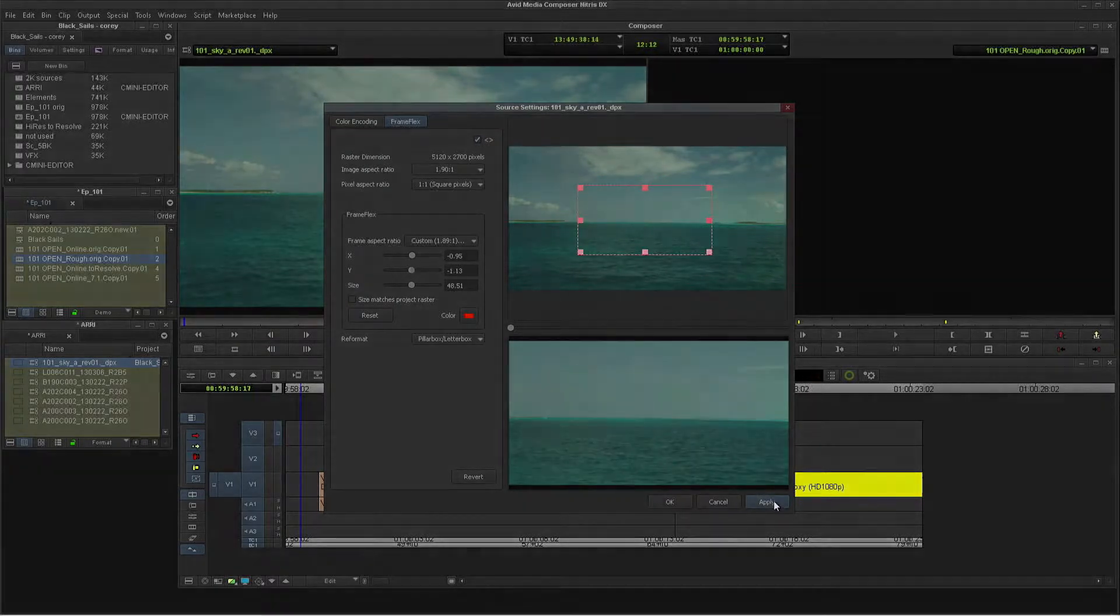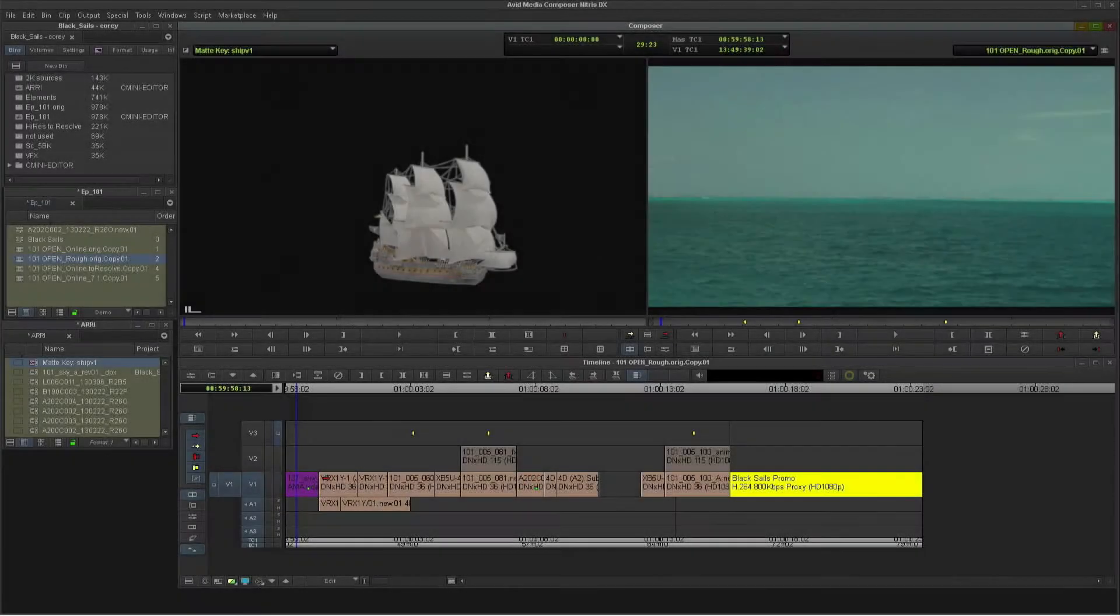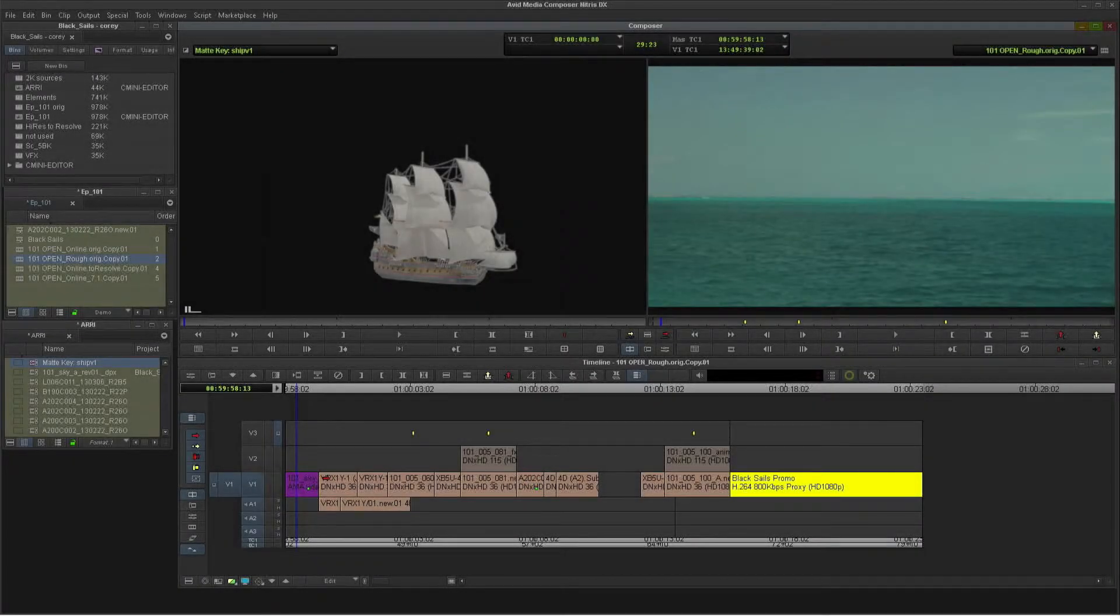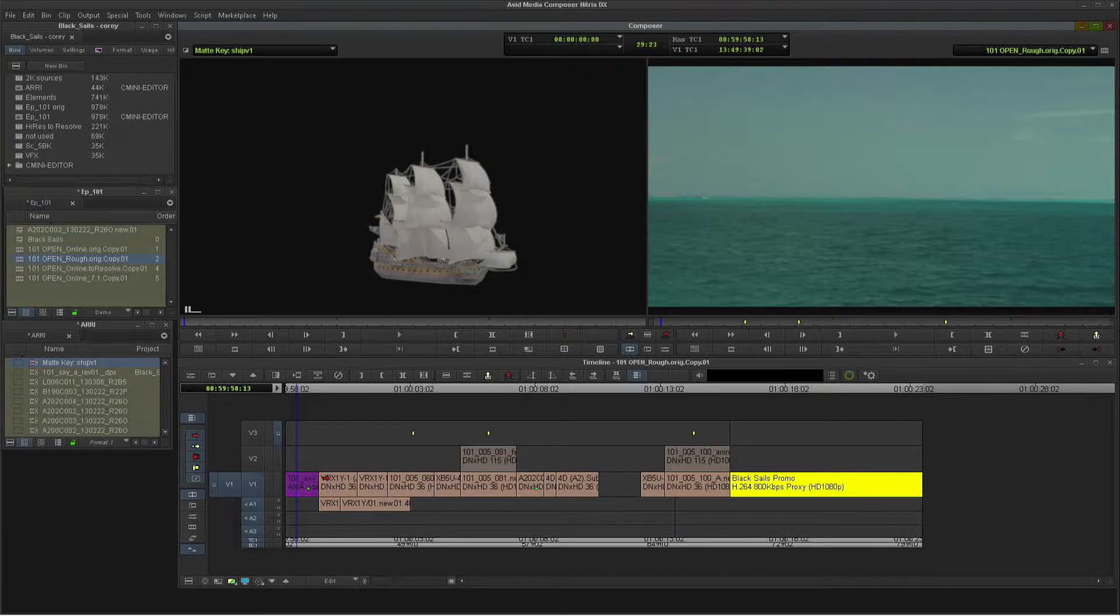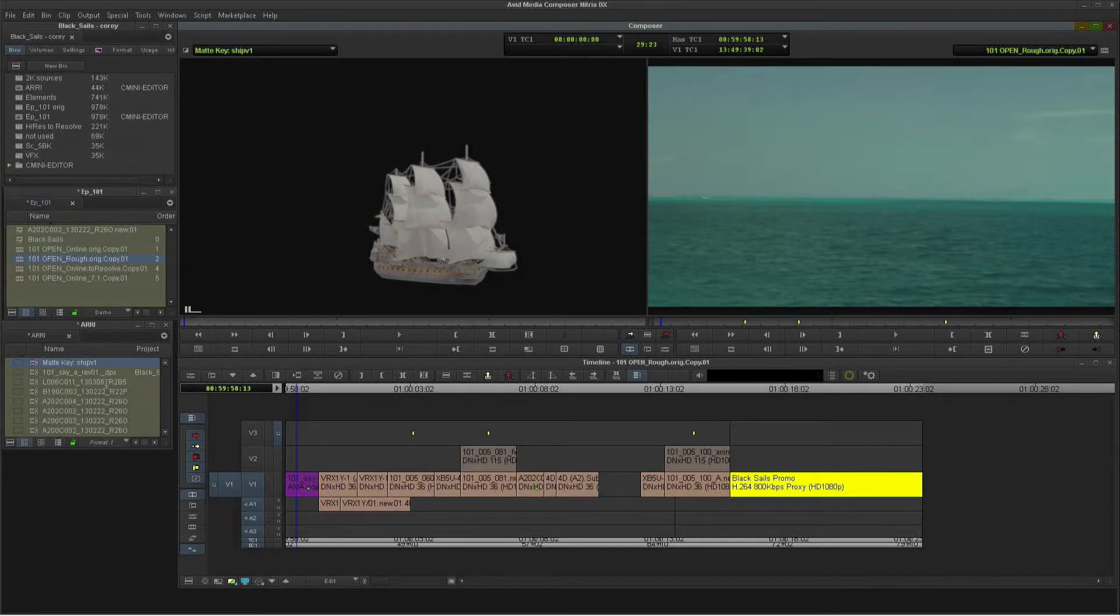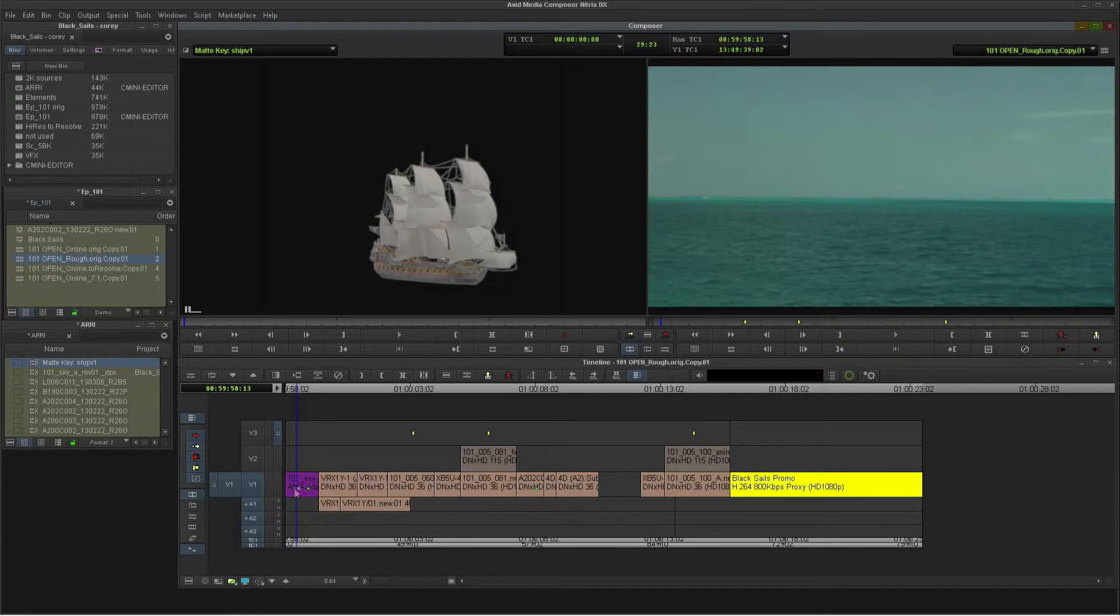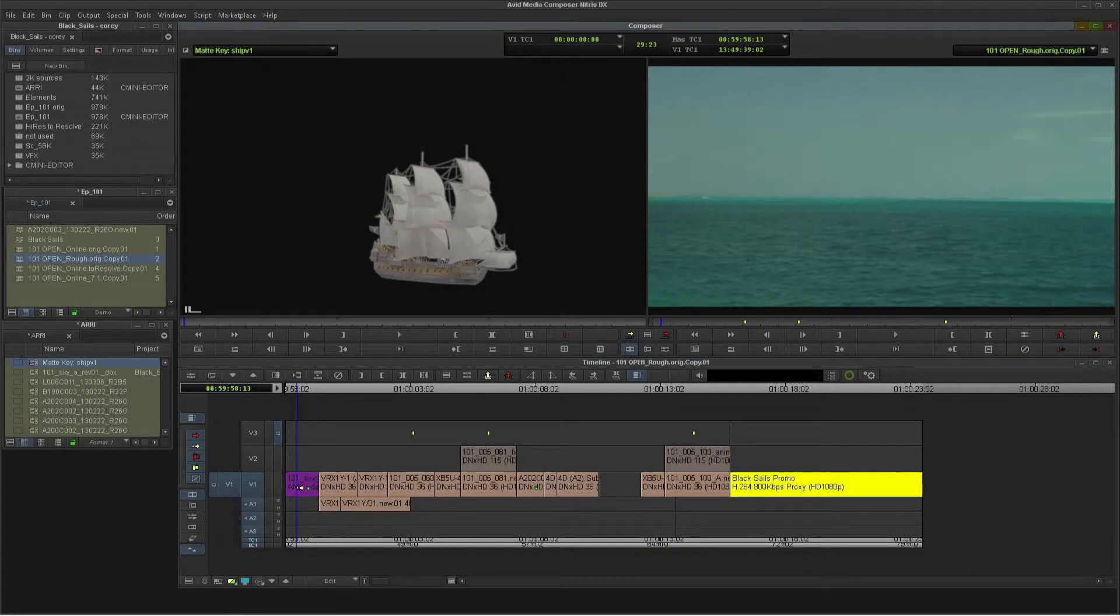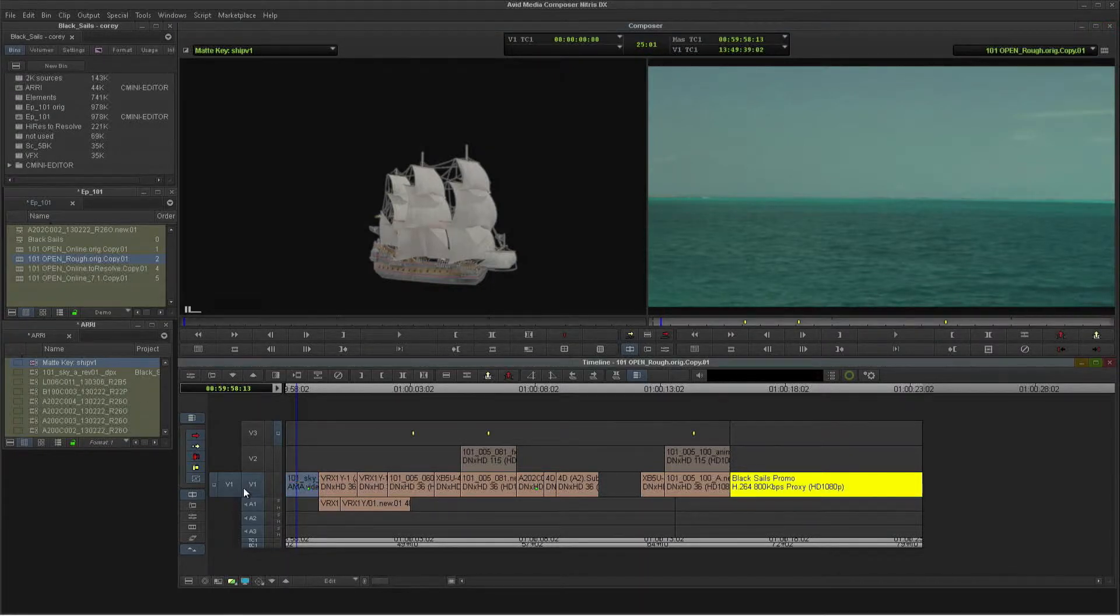I'll cut it into my timeline and add the effect by AMA linking to a Photoshop element with an alpha, and dropping it on top. Now remember that I'm not locked into this frame on the DPX files. I can adjust the high-res image further at any point in the editorial process.